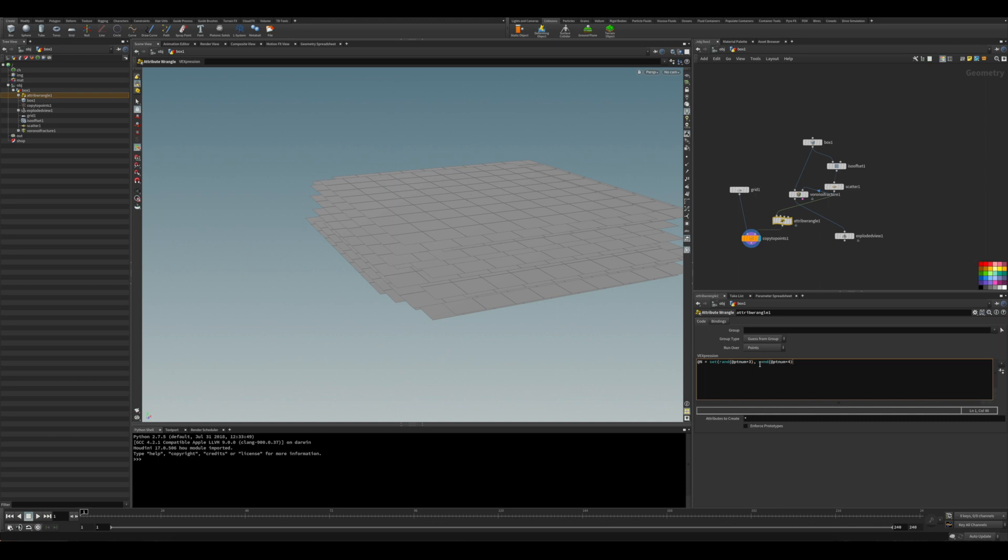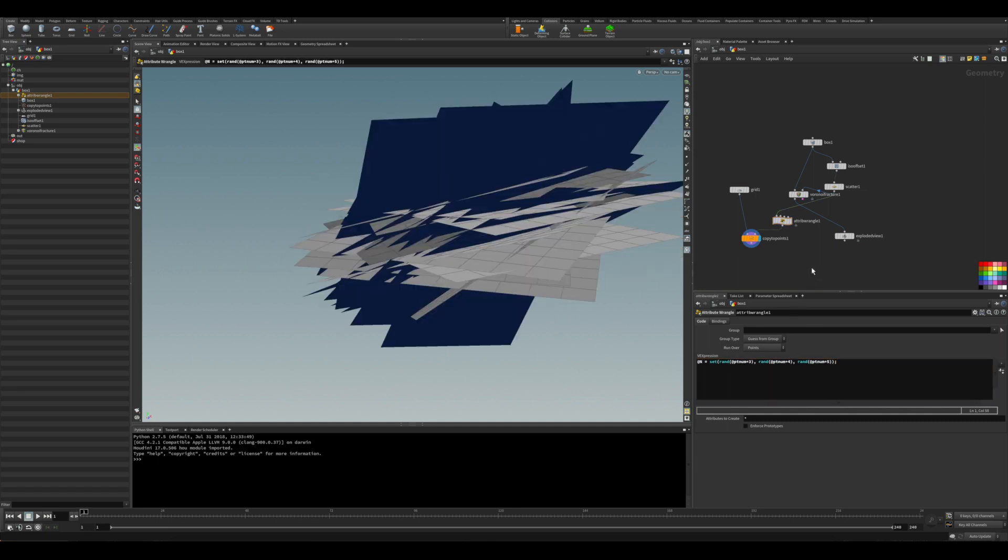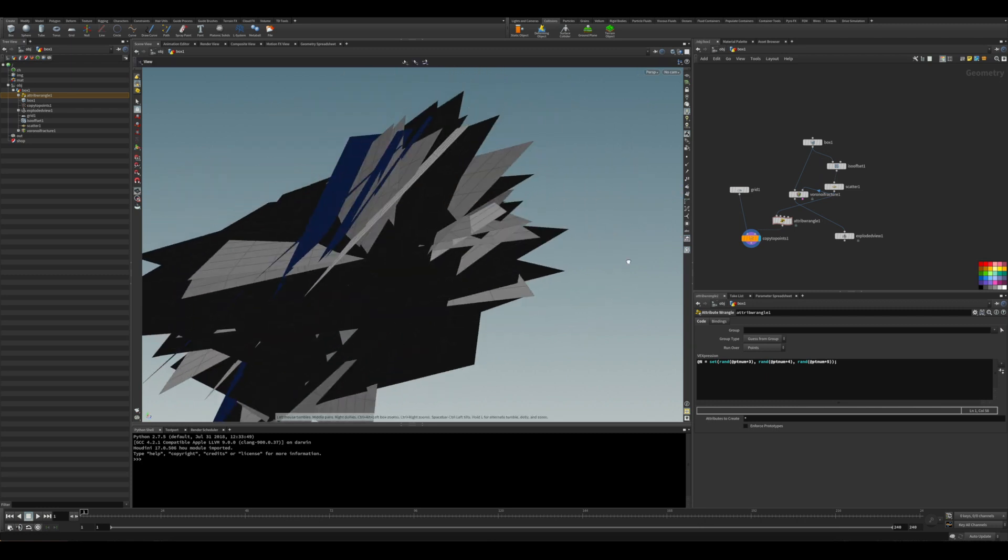Just put a little random, set the normals based on the random number out of the point number. So each point number is going to give you a random normal direction. And here you go, each one is pointing in a different direction.